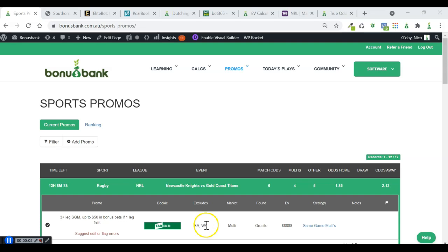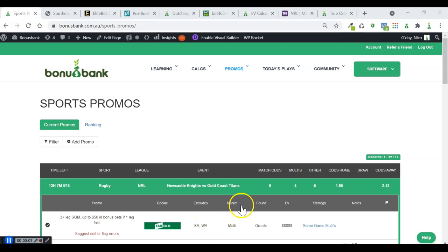Hey guys, I just thought I'd make a quick video showing how I would make a play using the promos available on tonight's NRL match and also how I would calculate the expected value of that play.